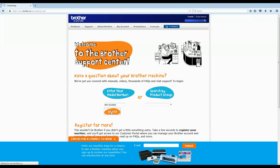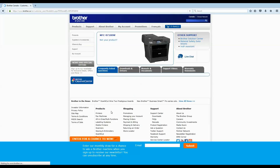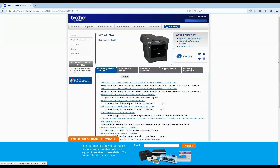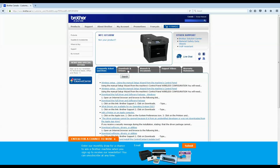This is going to bring you to the product page, where you'll see all the FAQs at the bottom. Click on Downloads and Drivers, and then go to the Brother Solutions Center.